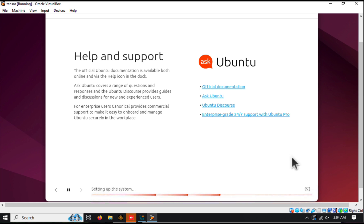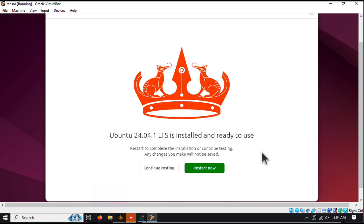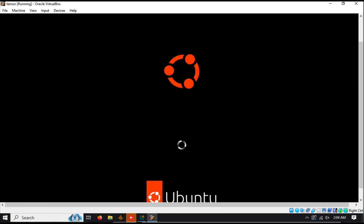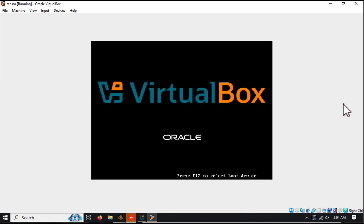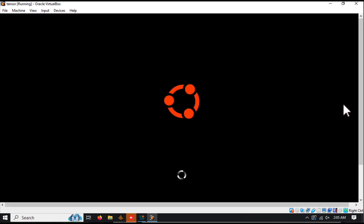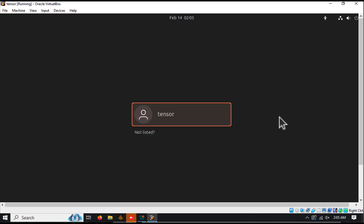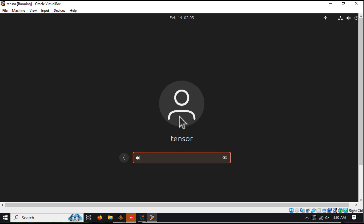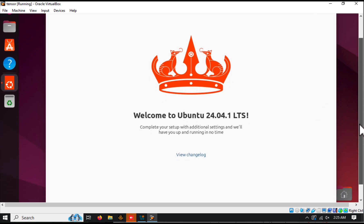Once the installation is complete, you'll be prompted to restart the virtual machine. Hit Enter to continue. After the restart, you'll be greeted with the Ubuntu login screen. Enter your password, and congratulations — you're now running Ubuntu. You've successfully installed Oracle VirtualBox and Ubuntu.